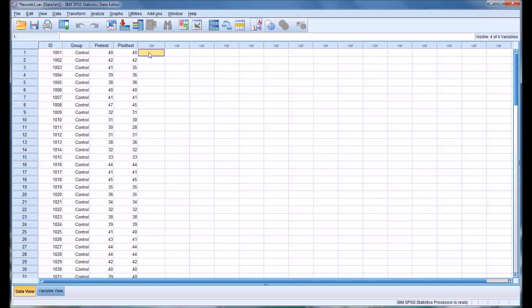Hello, this is Dr. Grande. Welcome to my video on using the recode into same variables feature in SPSS.